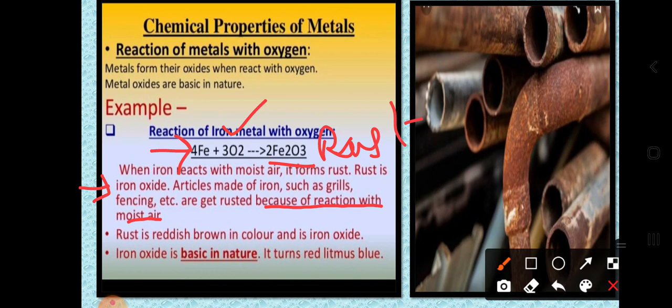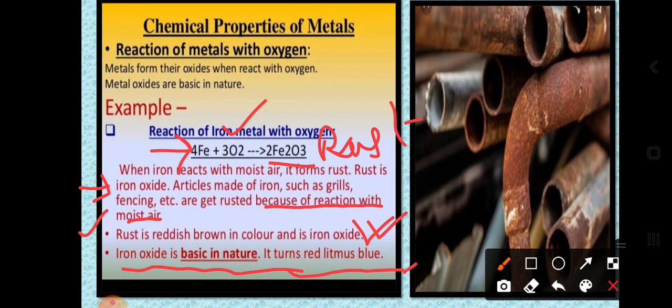A question that can be asked is: what is the formula of rust? The answer is Fe₂O₃. Rust is reddish-brown in color and is iron oxide. When a metal reacts with oxygen it forms a metal oxide — here iron reacts with oxygen to give iron oxide, Fe₂O₃. This iron oxide is basic in nature.